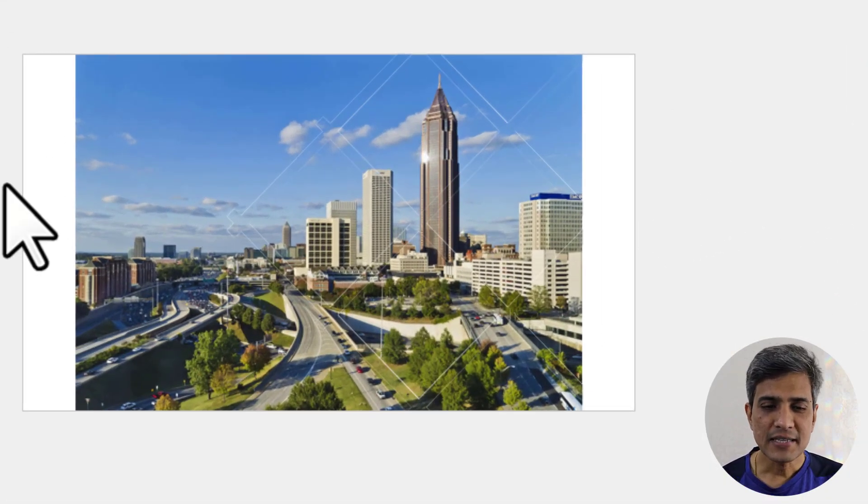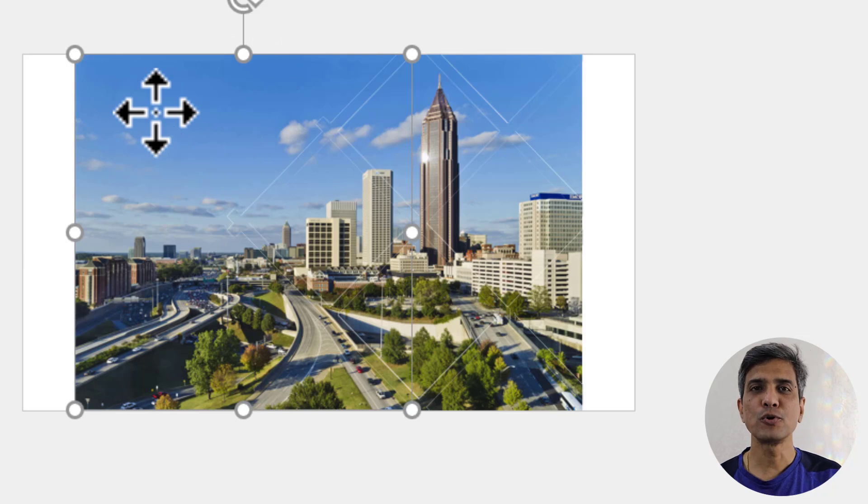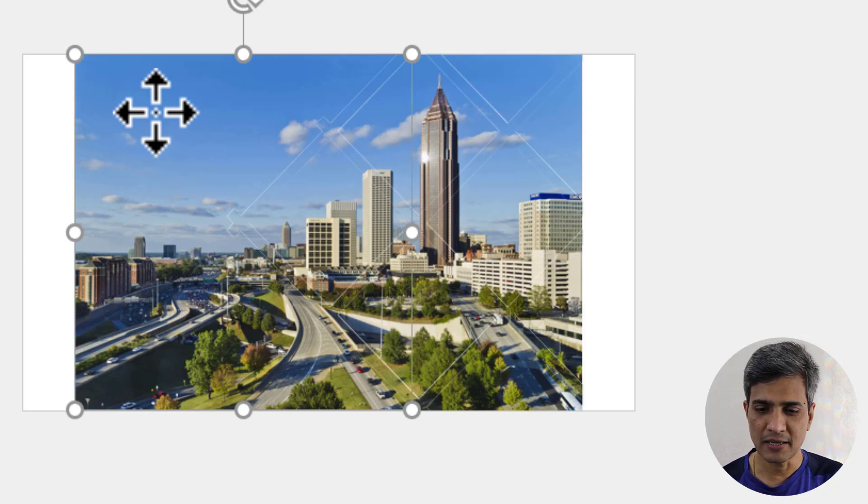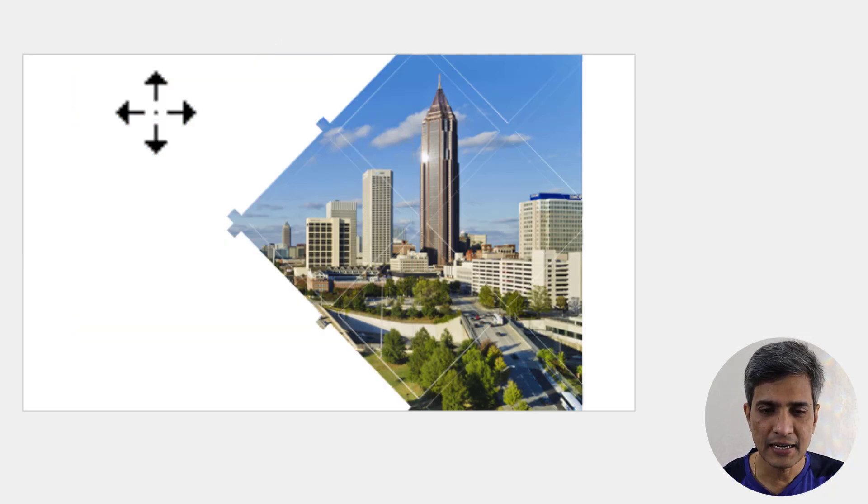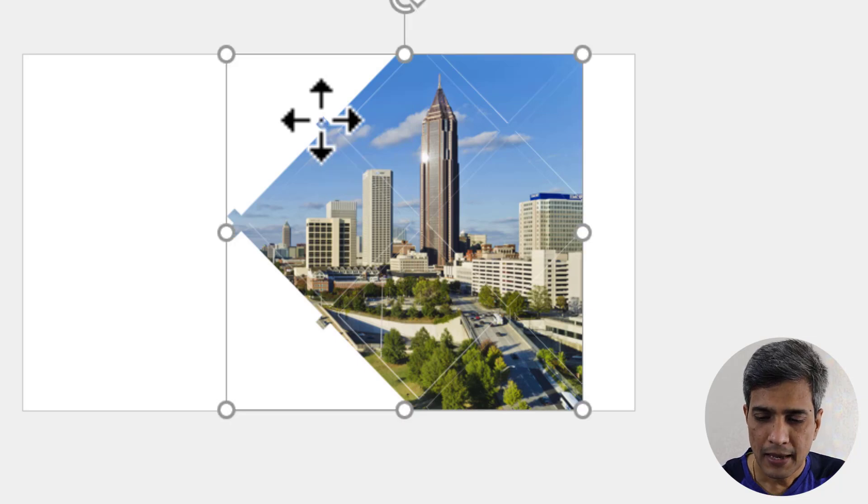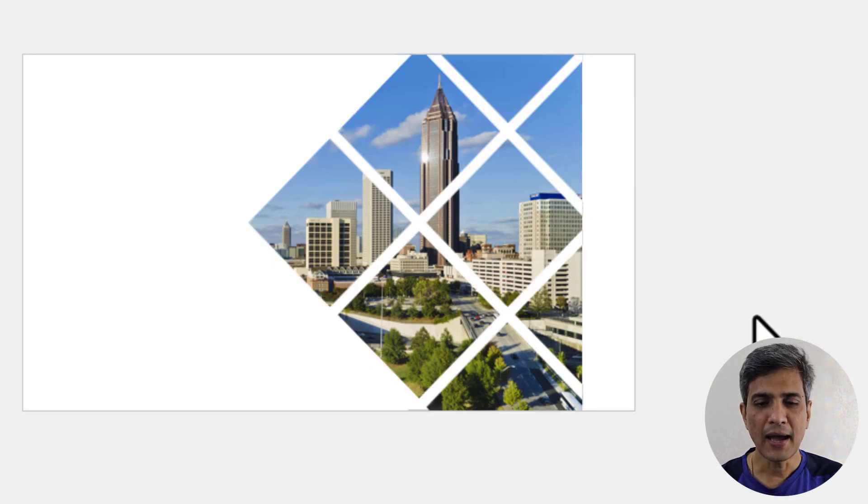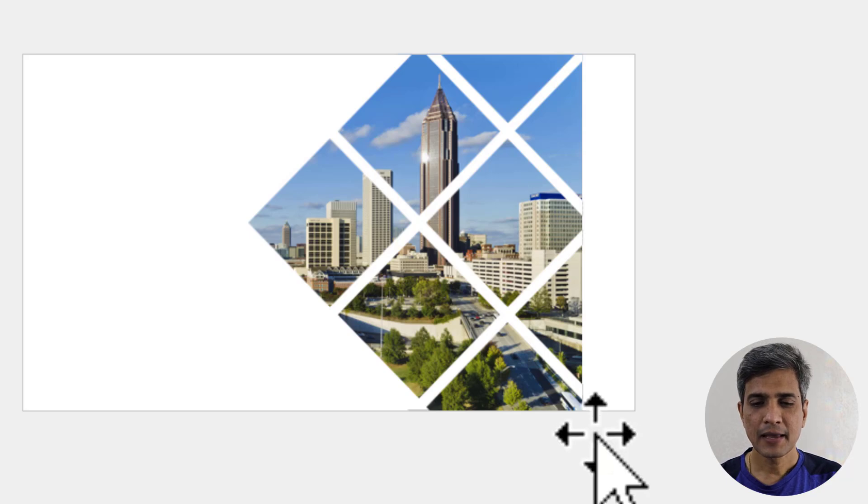Now what that means is I would be able to remove all the portions that I don't really want from this image, so I can select this and delete. I can select this portion and hit delete. Now I have a beautiful design here.